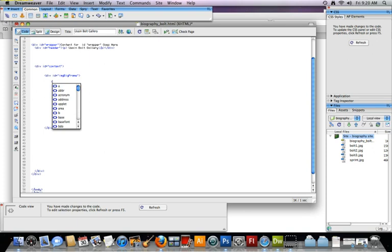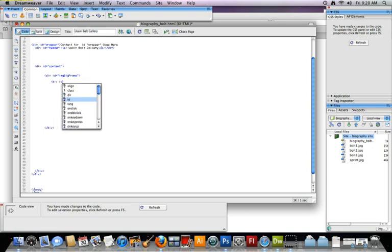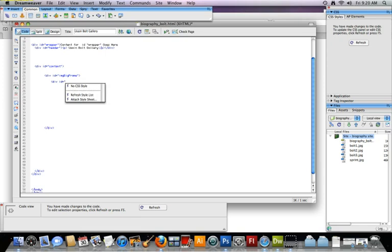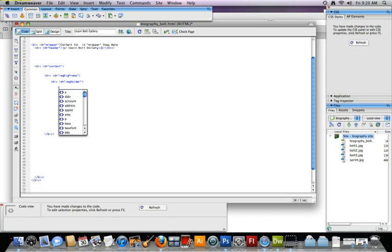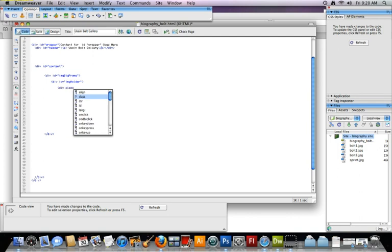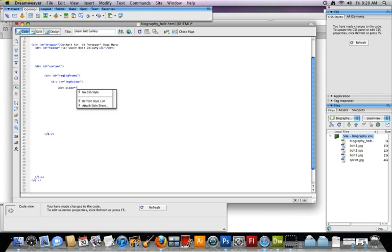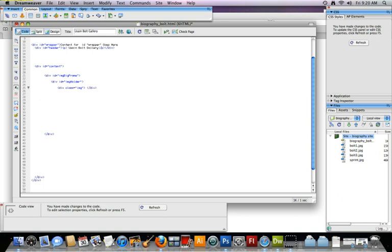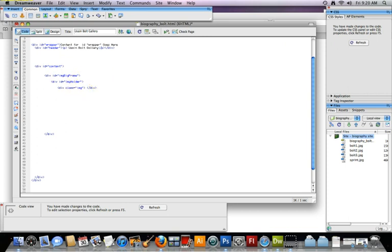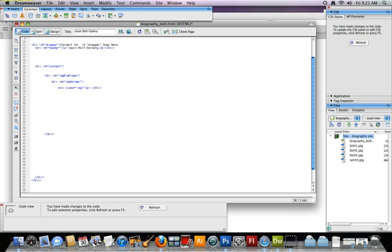And now the next one I'm going to do is called image holder. Okay. The image holder is going to contain an image and in this one is going to be a class. And we haven't used the class tag before or the class selector. Okay. But I'll explain that a little later why we're doing that. And let's see. I'll call this inside here. We'll put a P tag and we'll call this, I'm going to put Usain. Okay.